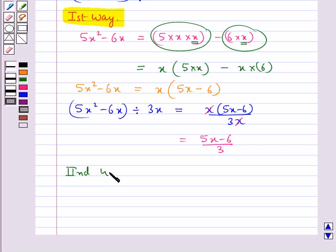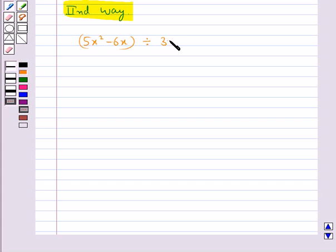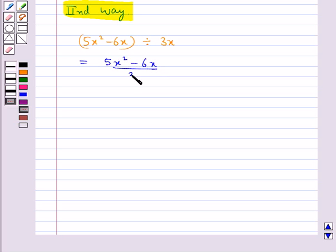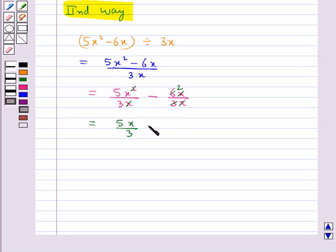Now let's see the second way of dividing a polynomial by a monomial — dividing each term of the polynomial by the monomial. The polynomial 5x square minus 6x divided by 3x is written as 5x square upon 3x, minus 6x upon 3x. The x in 5x square cancels with x in 3x, and the x in 6x cancels with the x in 3x, and 3 divides 6 two times. So we are left with 5x upon 3 minus 2.